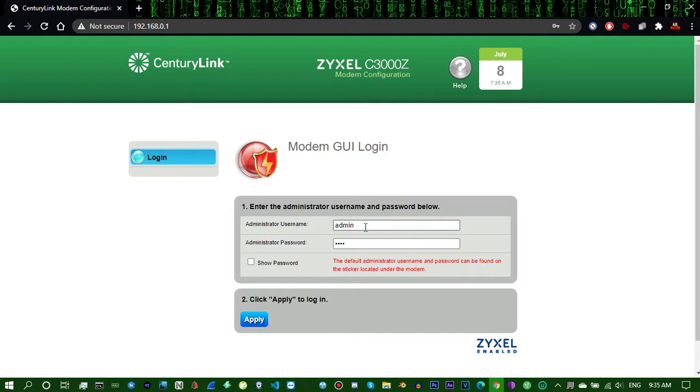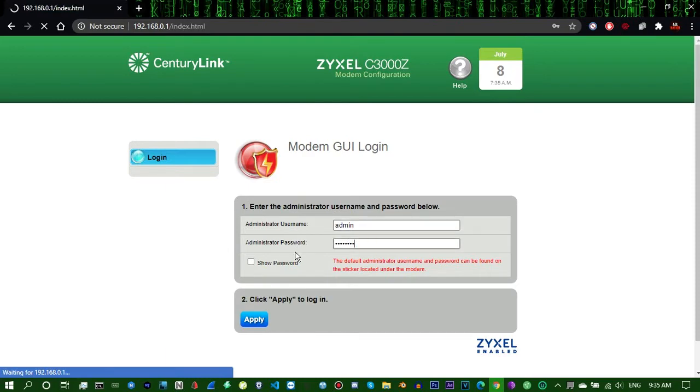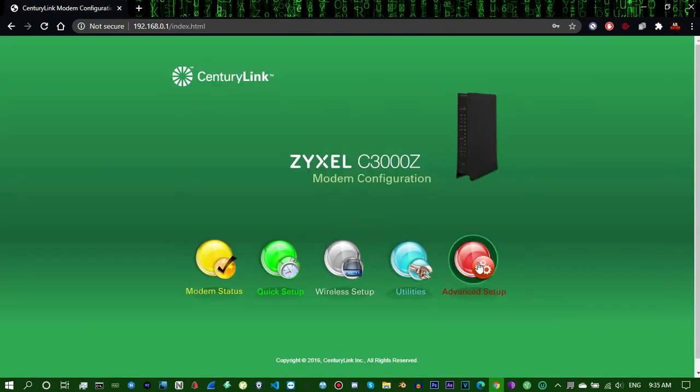So I'm going to type mine in. Got to memorize it. Okay, good.